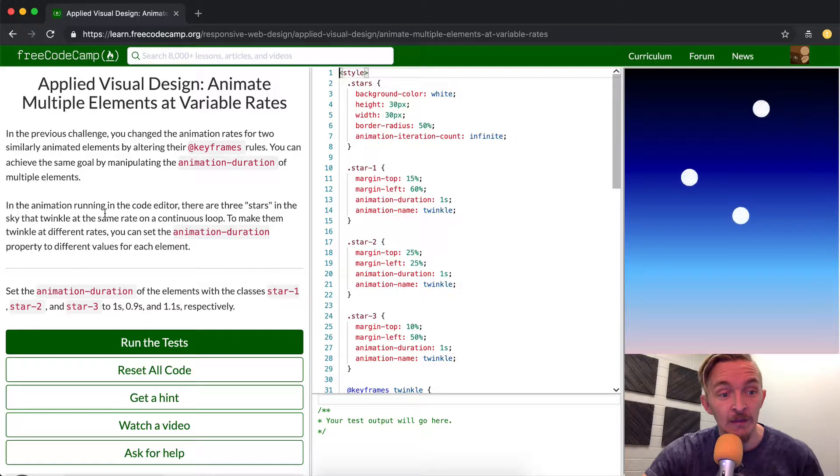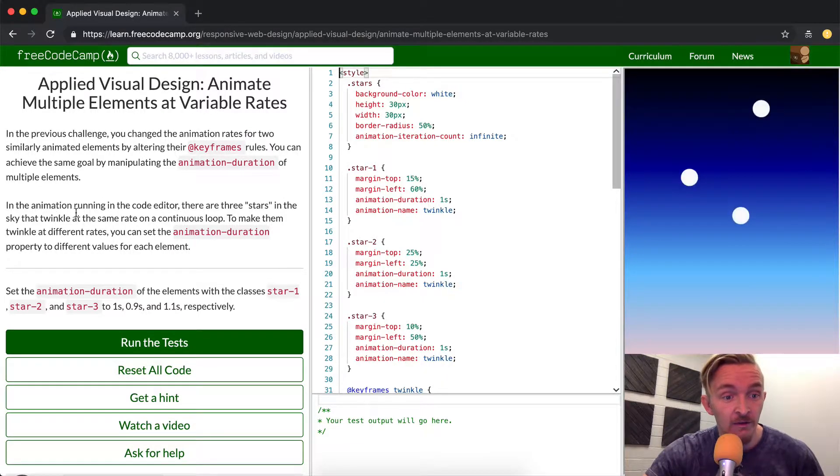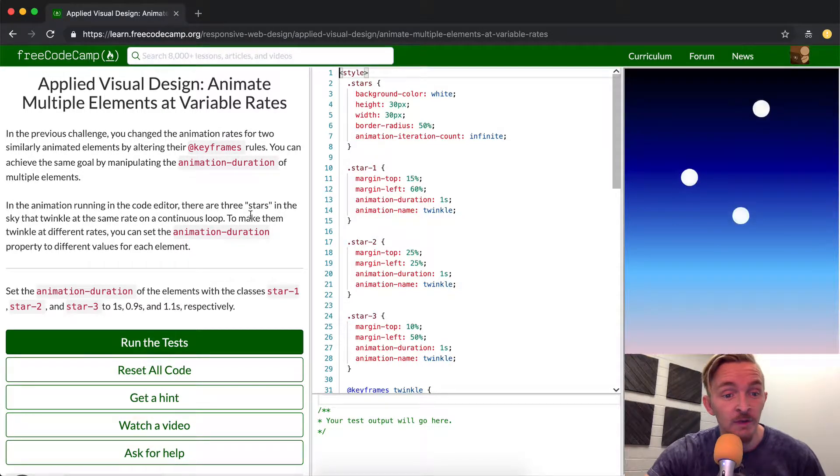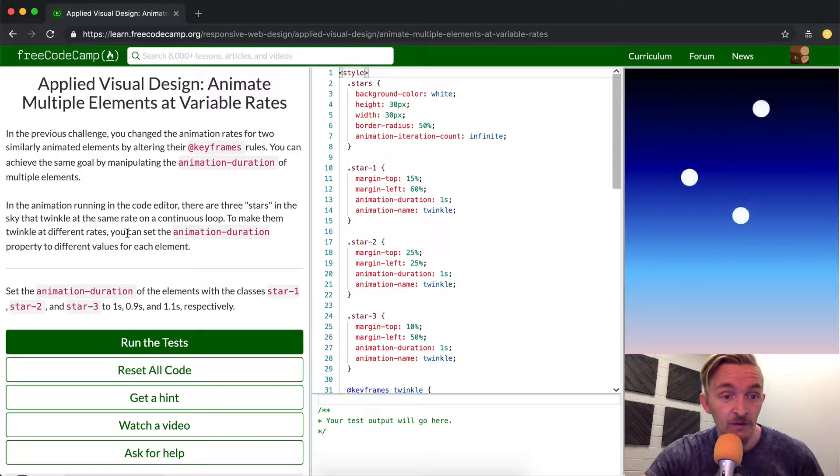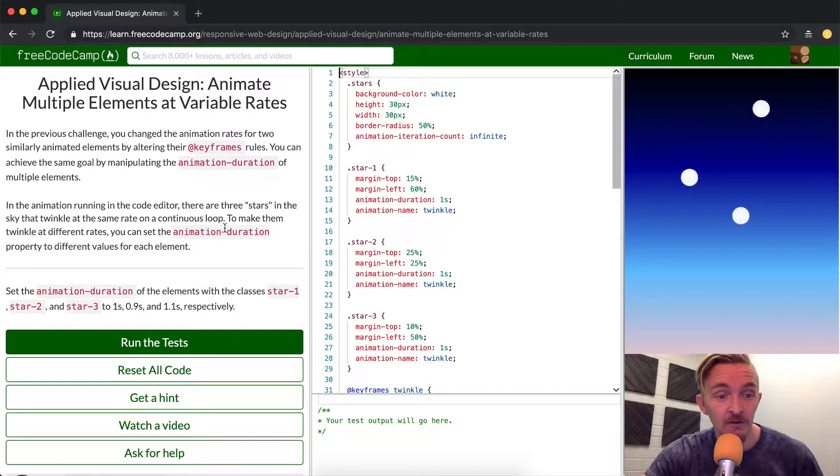In the animation running in the code editor you see there are three stars in the sky that twinkle at the same rate on a continuous loop. To make them twinkle at different rates you can set animation duration property to different values for each element.